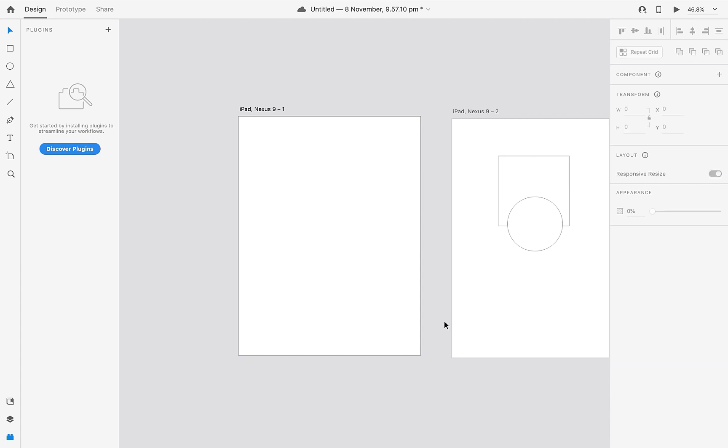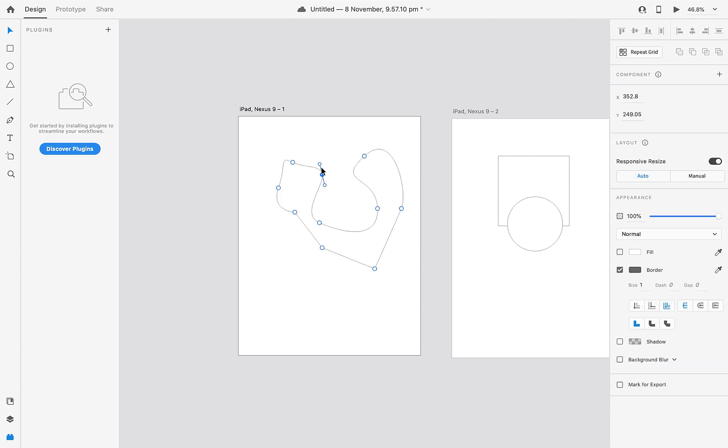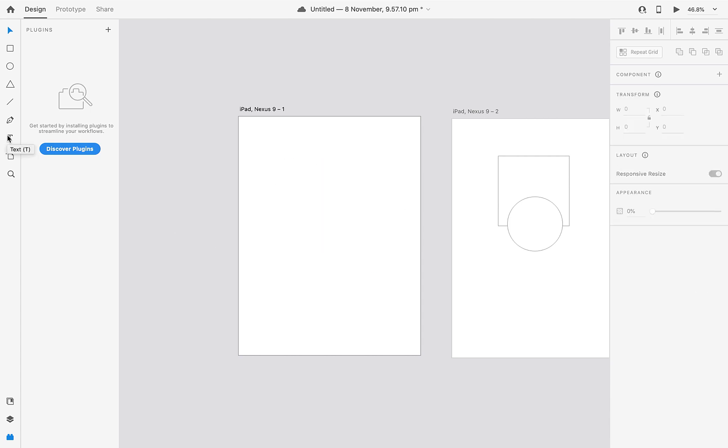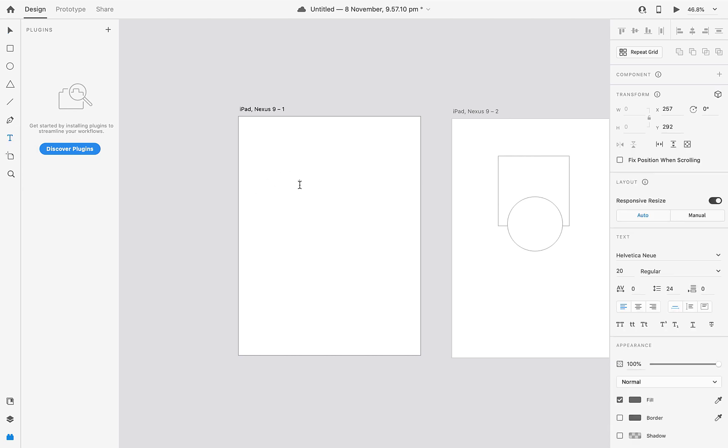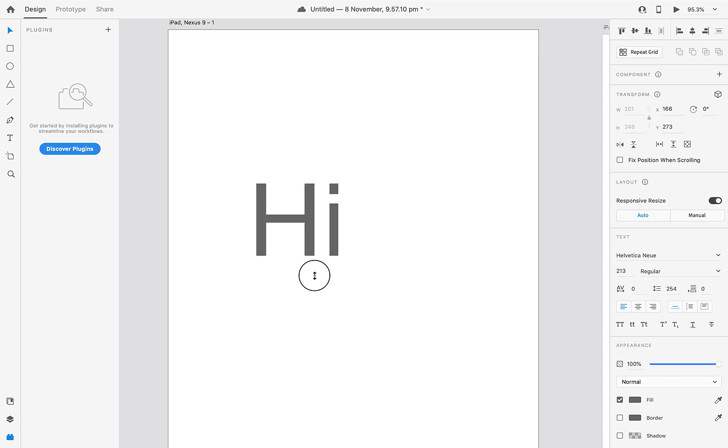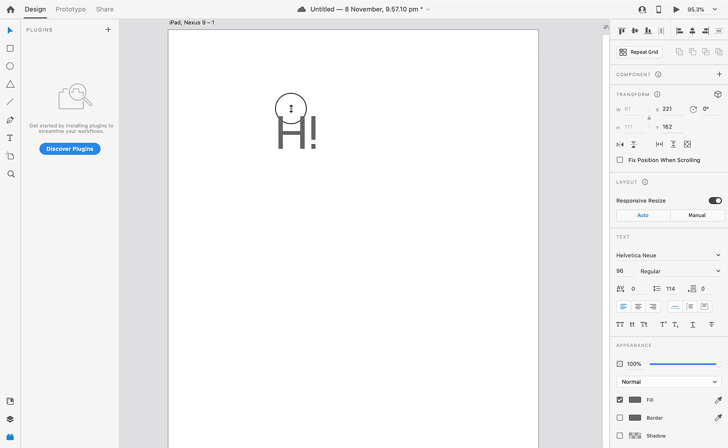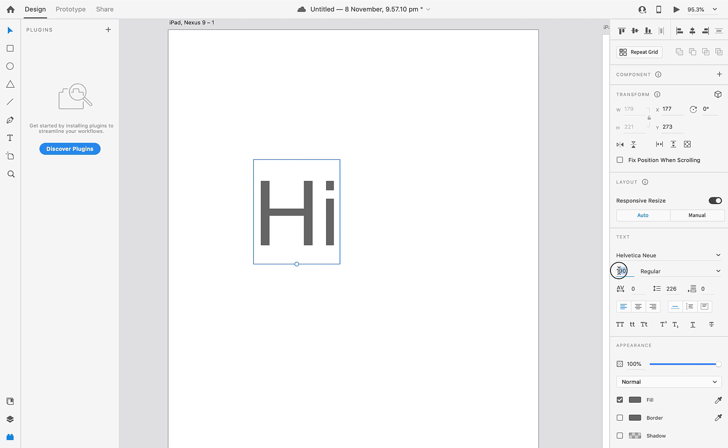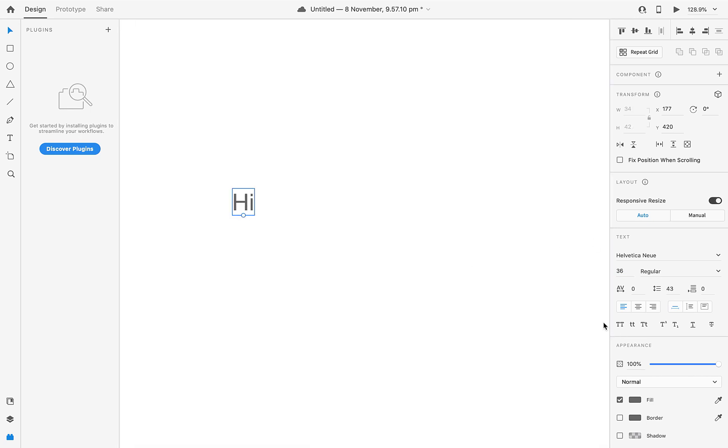Next tool is text. Hi. Select this and like this, you can increase the size as you need. You can do it like this and just type it here.